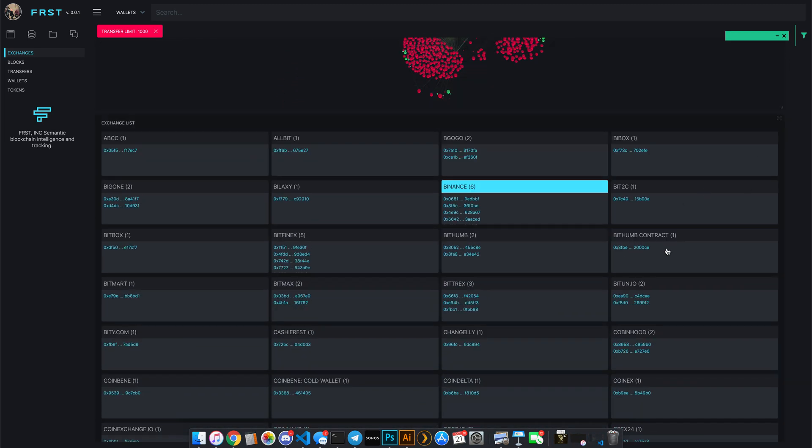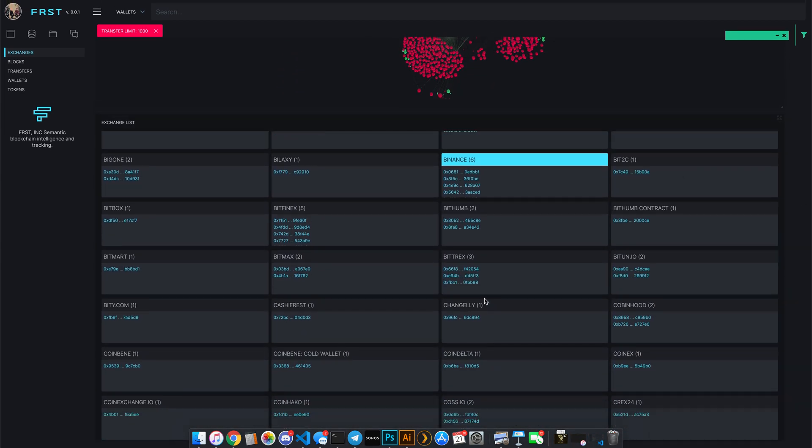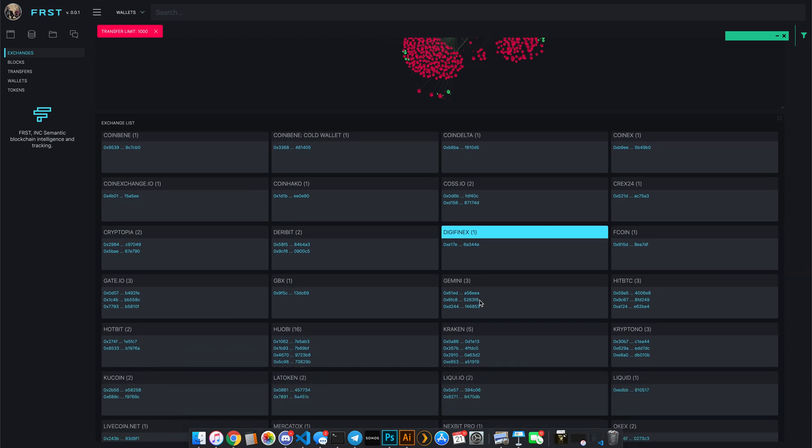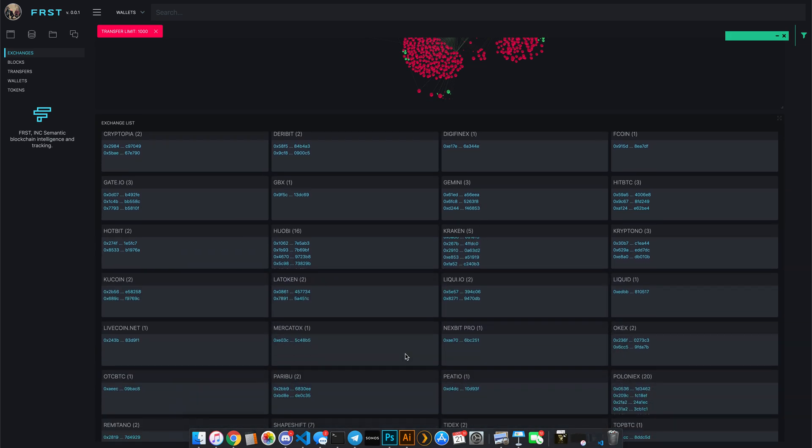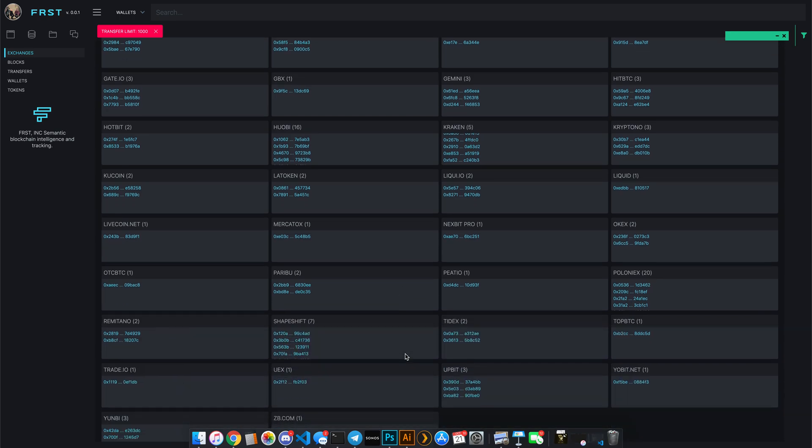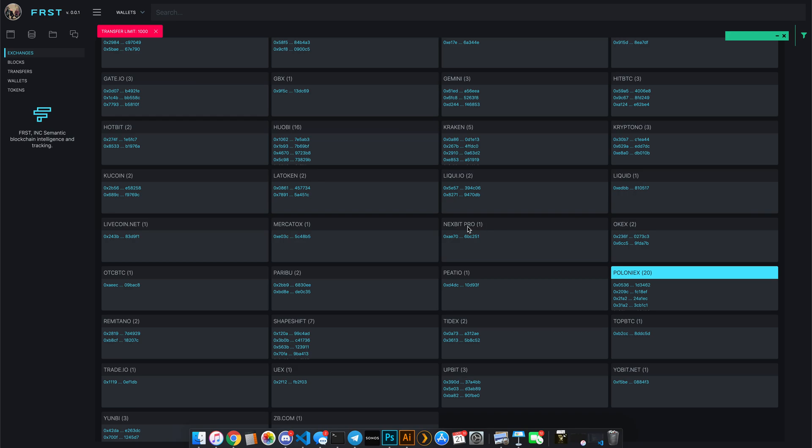What's really nice is I can actually go through and look at different exchanges. This may take a little bit of time to load. But if you look at, for example, another exchange like Poloniex, which has 20 different wallets, this will take a little bit of time to load.